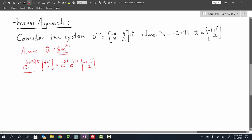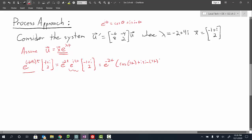From here we use Euler's identity on this term. Euler's identity says that e to the i theta equals cosine of theta plus i times sine of theta. Applying that to e to the i 4t — treating theta as 4t — we get the quantity cosine of 4t plus i sine of 4t, still times our eigenvector.